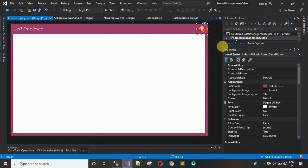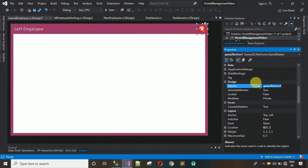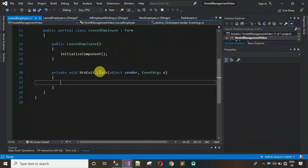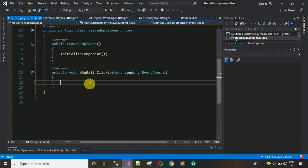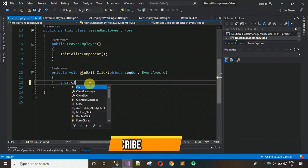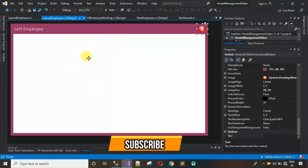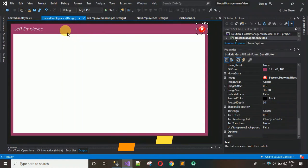First, change the design name for this button — search for the Name property and change it to 'btn_exit', then hit Enter. Double-click on it and the click event is generated. In the btn_exit click event, all we need is 'this.Close()' to close the form when the button is clicked.